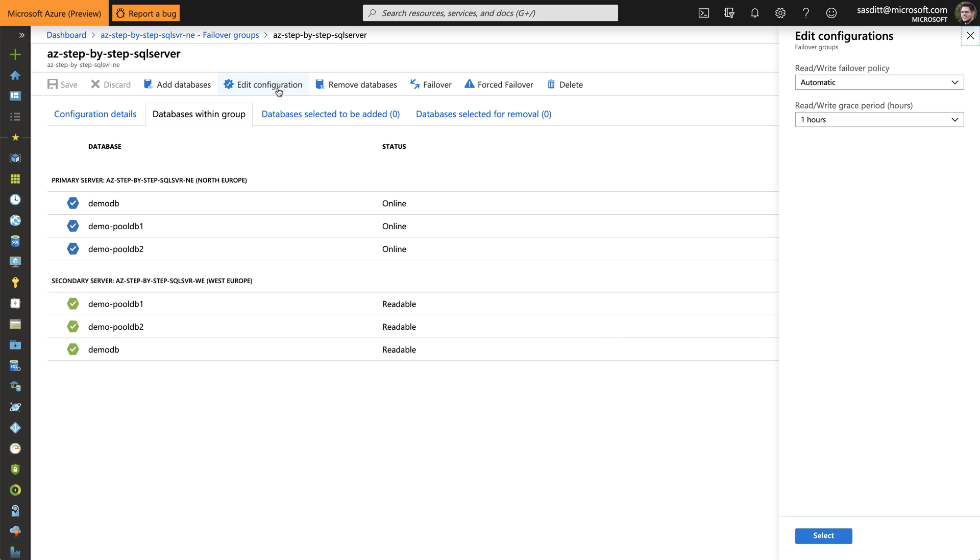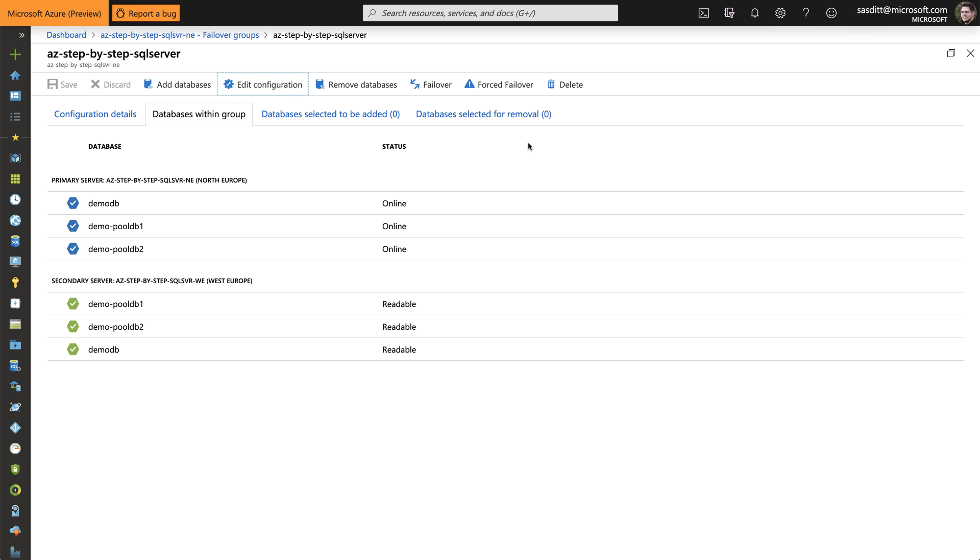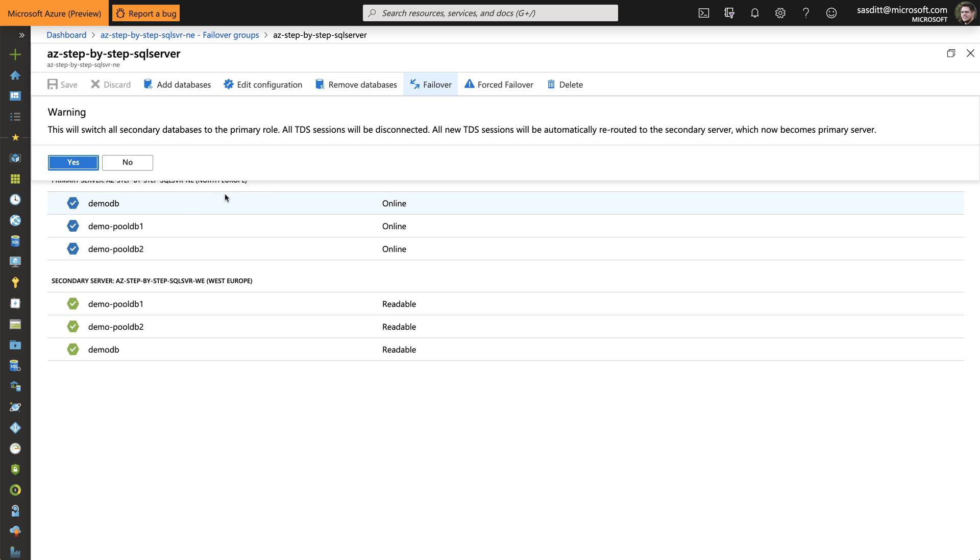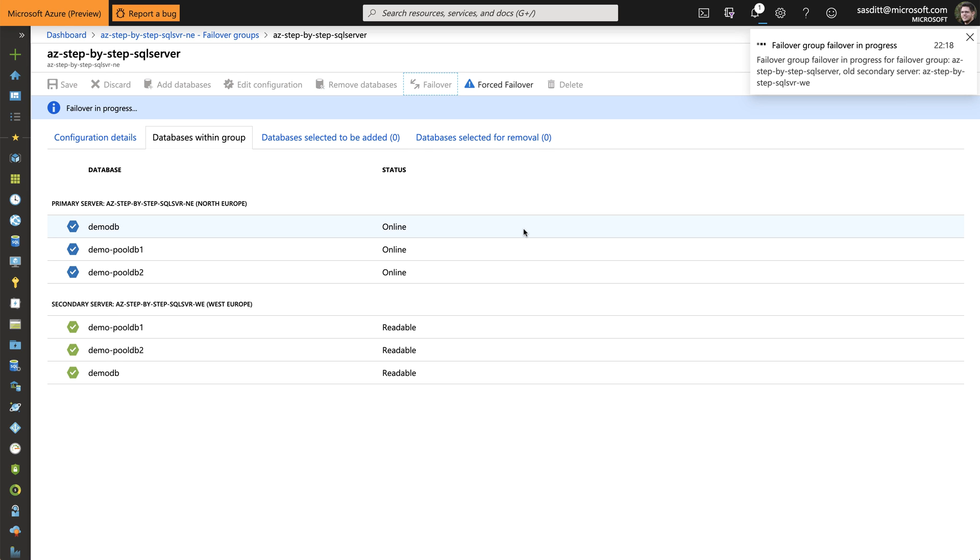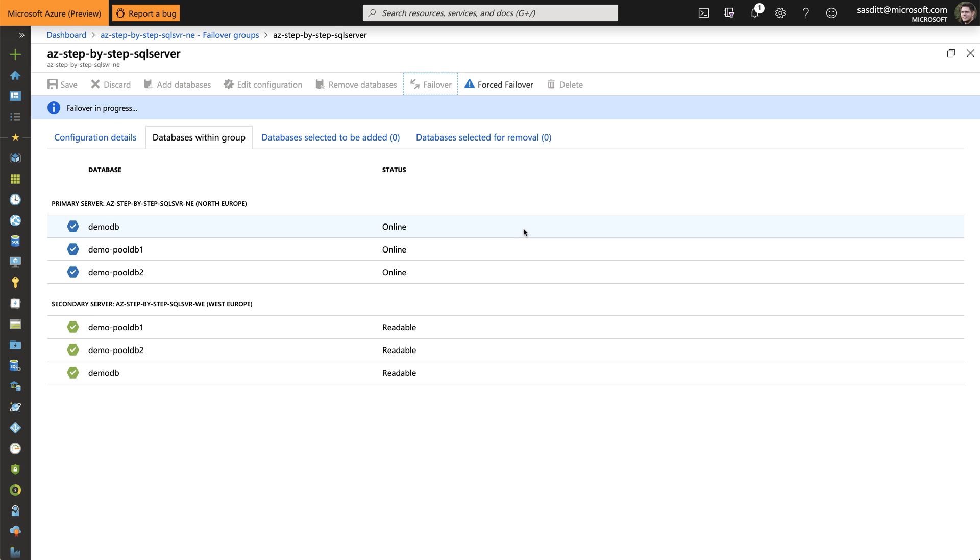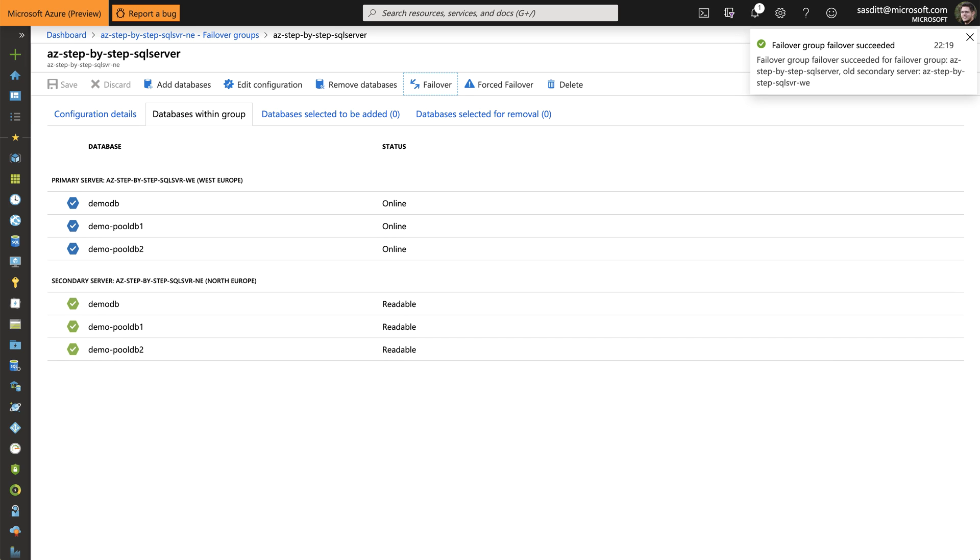And I can go into changing configuration if I want to. Or for example. Forcing a failover. Do I really want to do that? Yes please. And now. Once again. I'm testing my failover to the other side. Which will take around about 30 seconds to a minute. And then the new region should be online. And the old one should be readable. Yeah. Read only. And here we go. Failover succeeded.